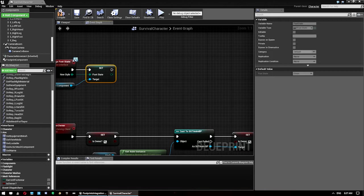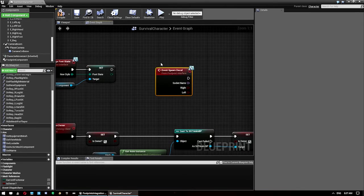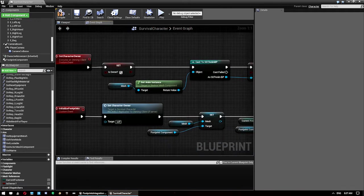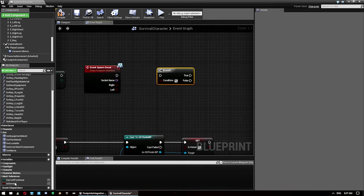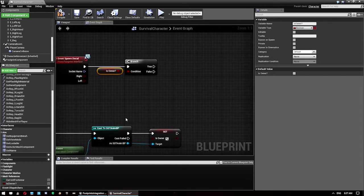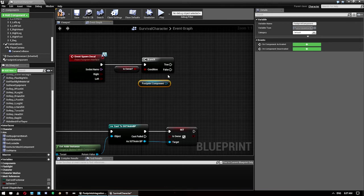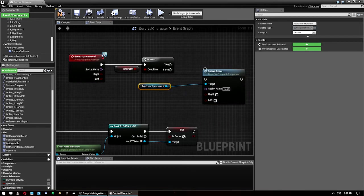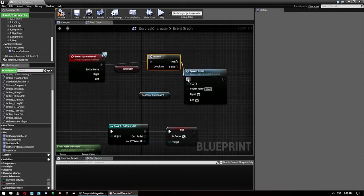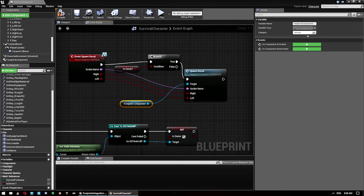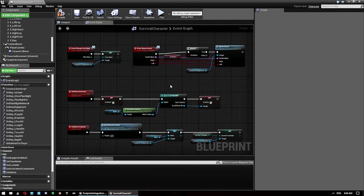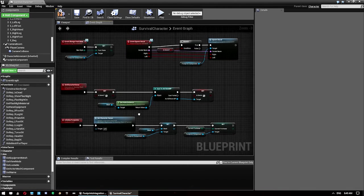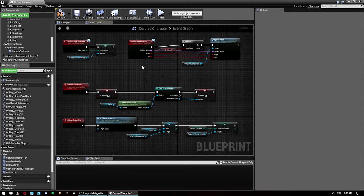And we also want to use event spawn decal. From this we want to go with branch which only runs when is owner is set to true. And then we want to grab this guy here and go spawn decal. I'm just going to put this down a little bit so we can see the connections a bit better. So once that logic is set up this is basically going to do what we want it to do. If you wanted to set up so you're changing the footwear on your equip events you need to put a little bit more stuff in here, but I'm not going to cover that in this tutorial.